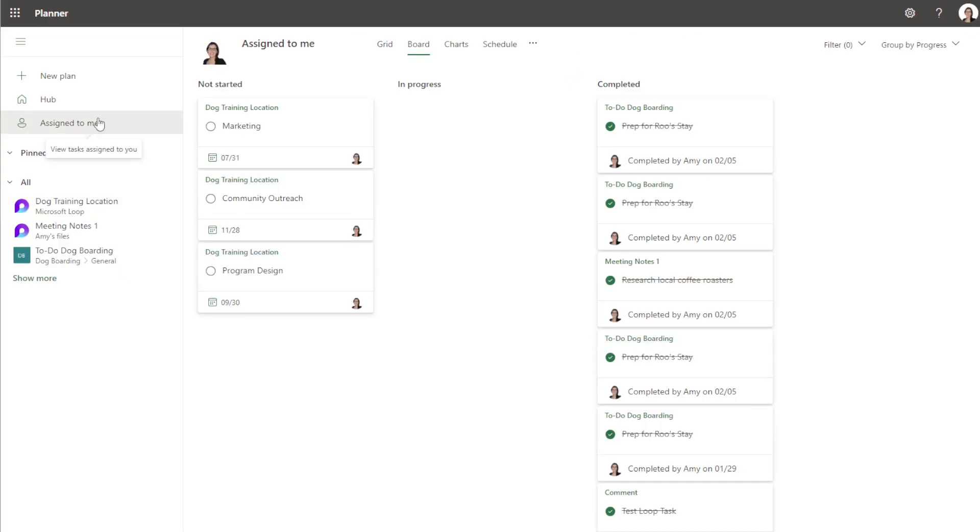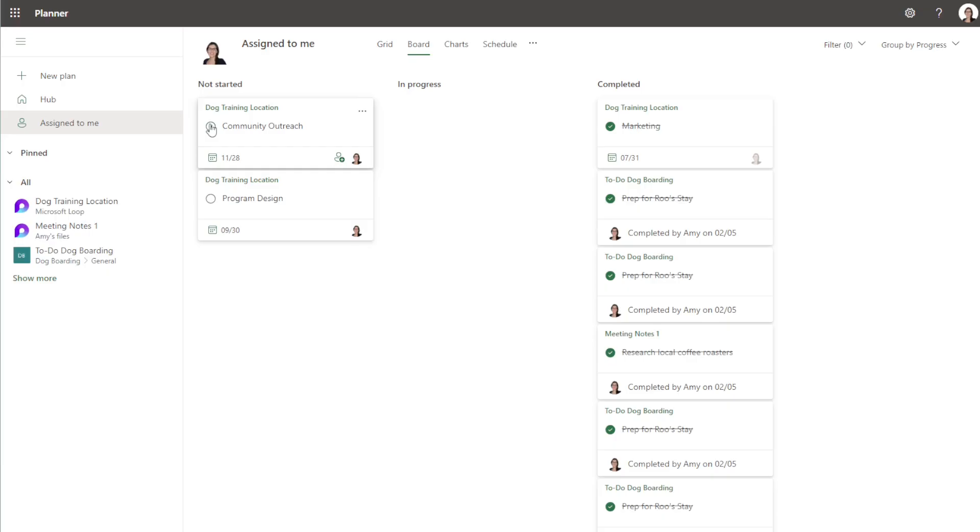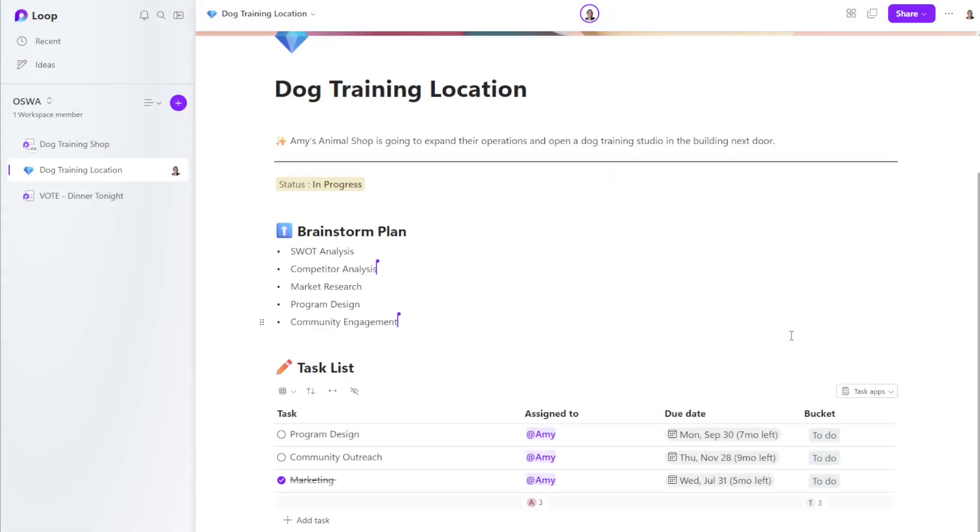So here we have planner open and you can see that these items are already showing up. And if I go to assigned by me, then they're showing up there as well. And if I mark it as complete here, then when we head back into loop, we can see that that has completed in loop as well. So it's updating literally in seconds so that all of your team can collaborate and see exactly where you are at.